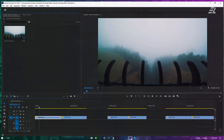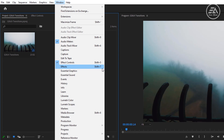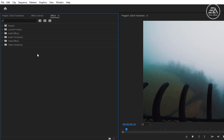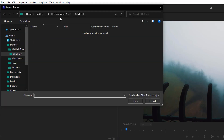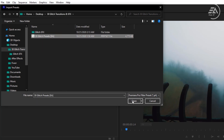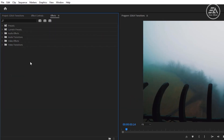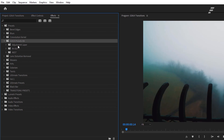Now let's open Premiere Pro. To import these presets, go to Window and open Effects. Then right-click on the Presets bin, select Import Presets, and go to the presets destination folder. Select the 30 glitch presets and click Open. Click on the Presets drop-down arrow key. I have divided this presets pack into 3 categories so that it will be easier to use: 10 adjustment layer presets, 10 in/out presets, and 10 nest presets.